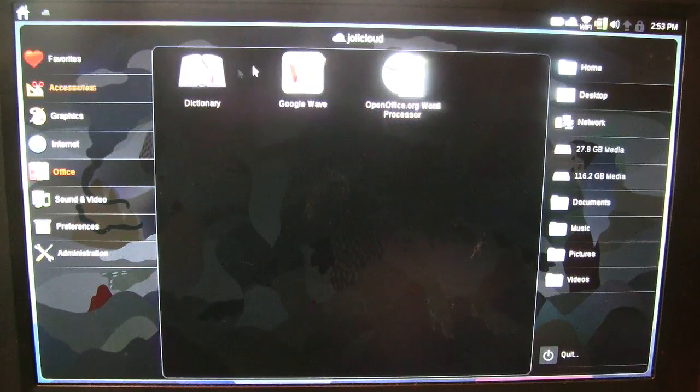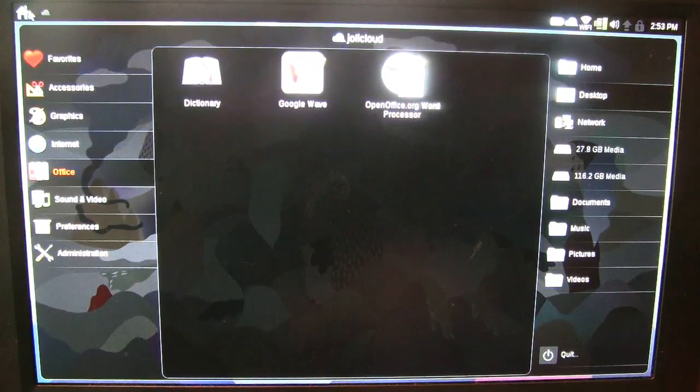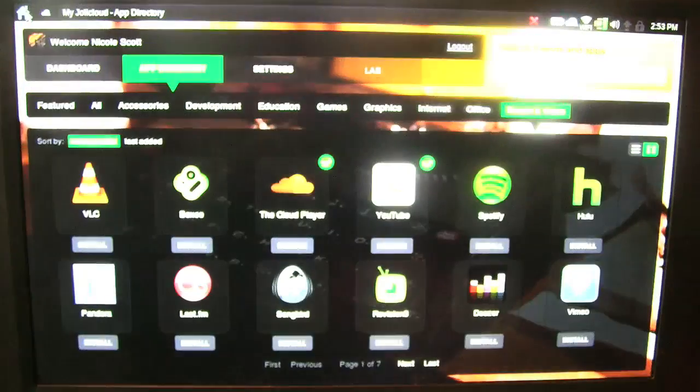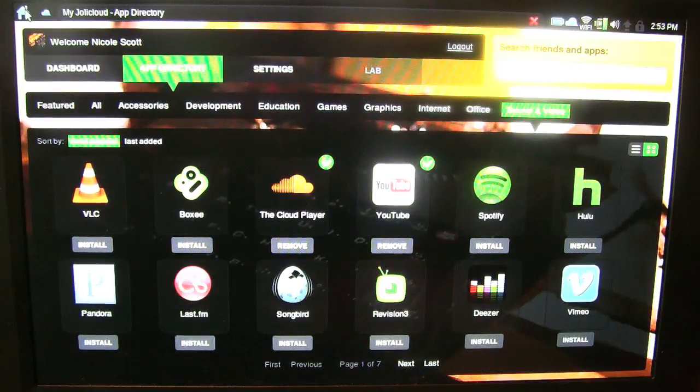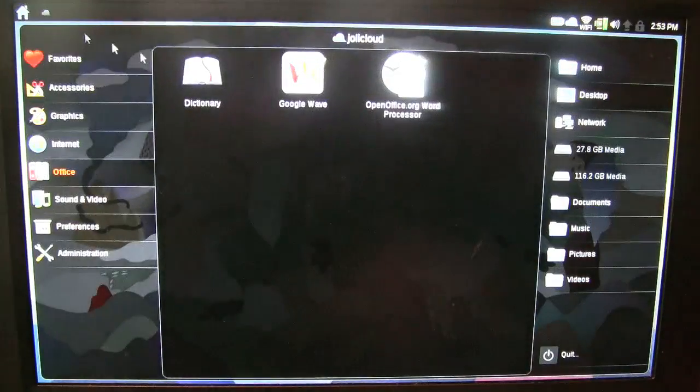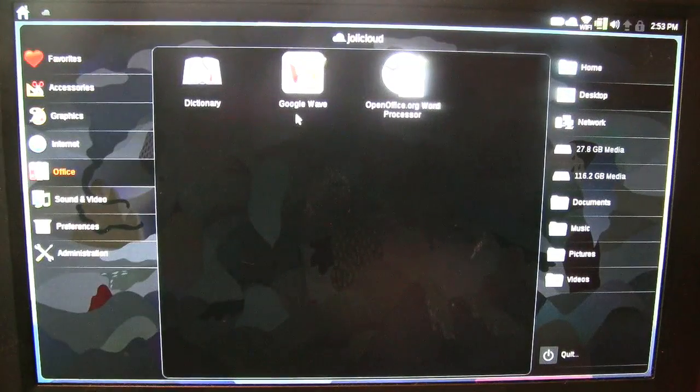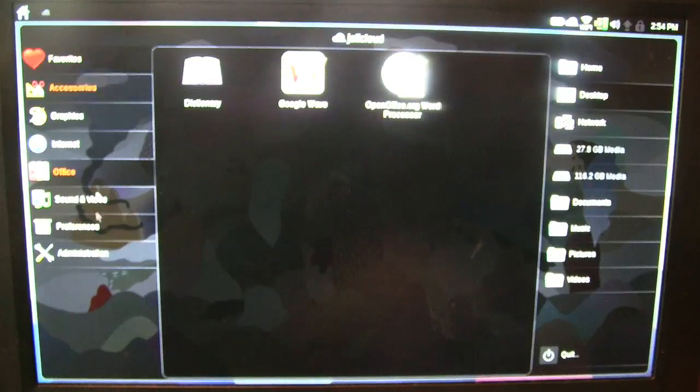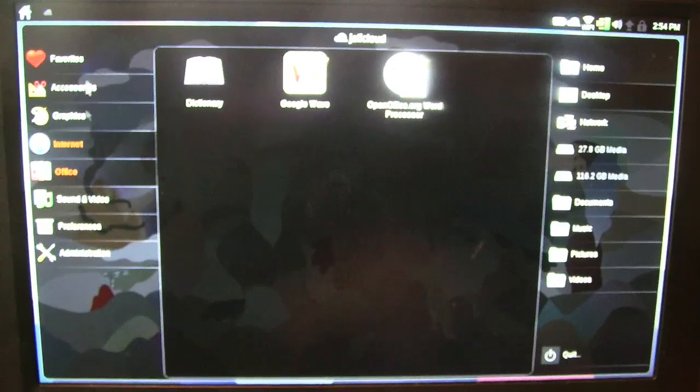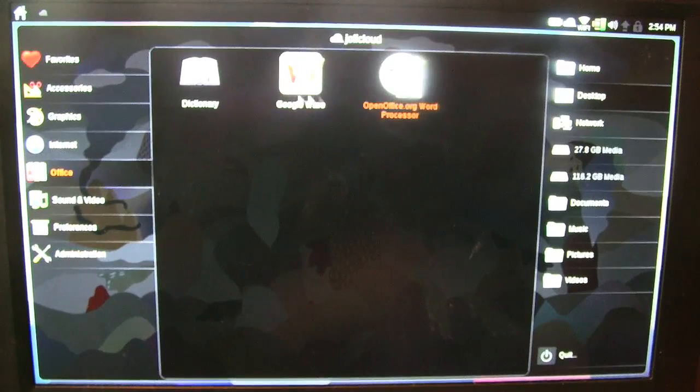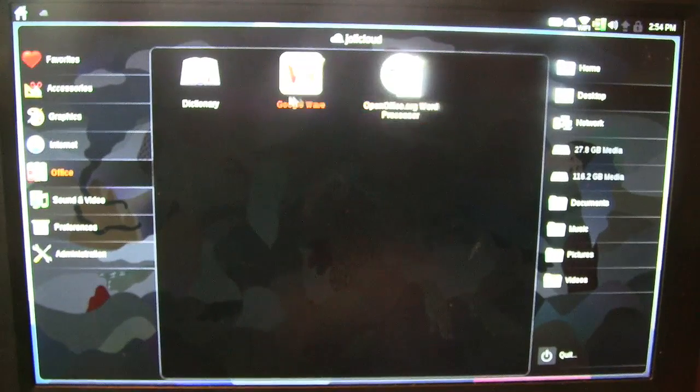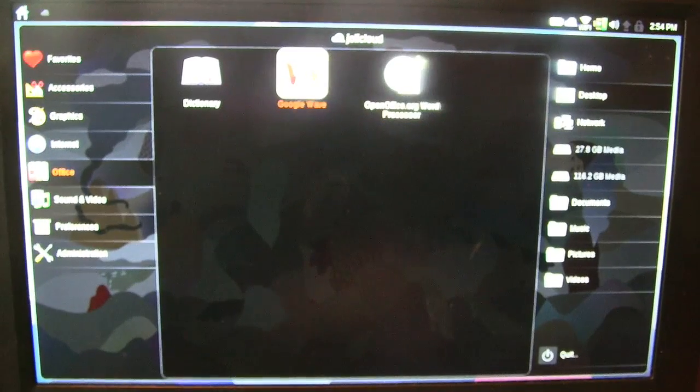So when you start off on Jolly Cloud, you can just go down the side and then automatically go to the application that you're looking for.